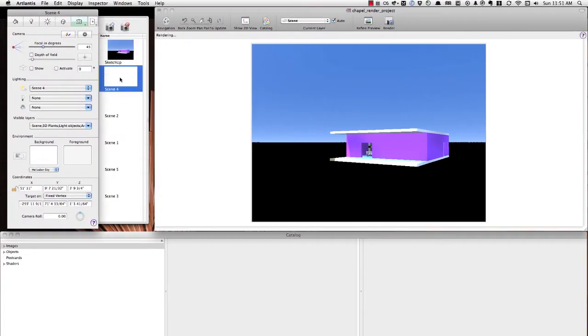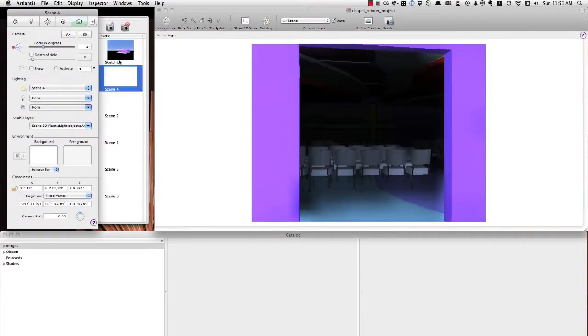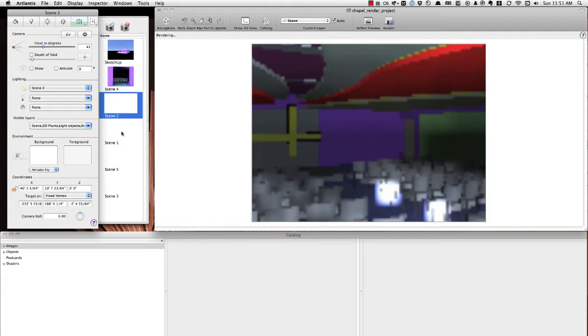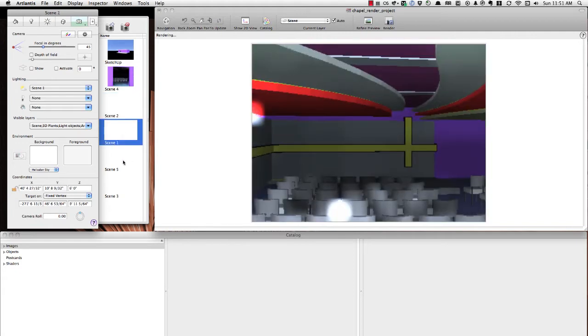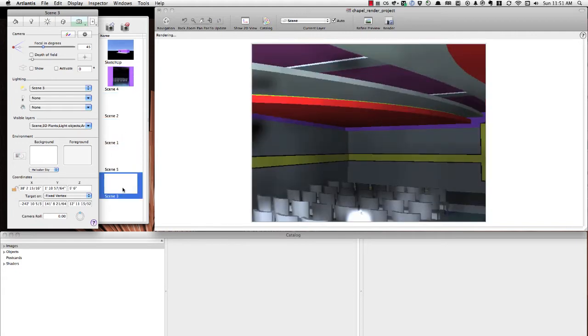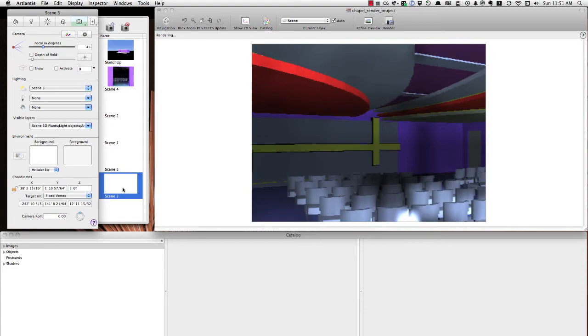So if I go into these different scenes that it pulled in from SketchUp, you can see that we have the interior of the model here.